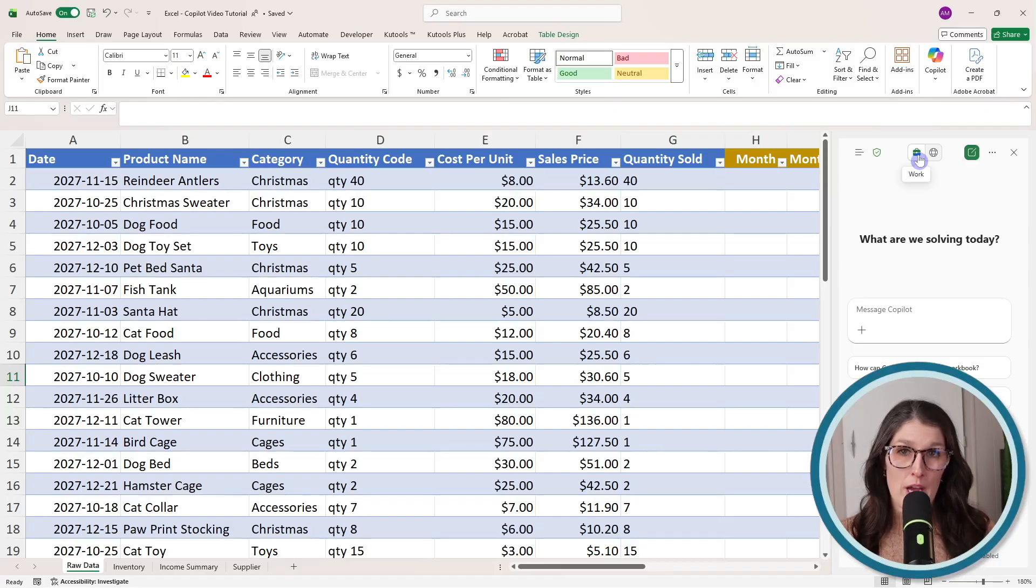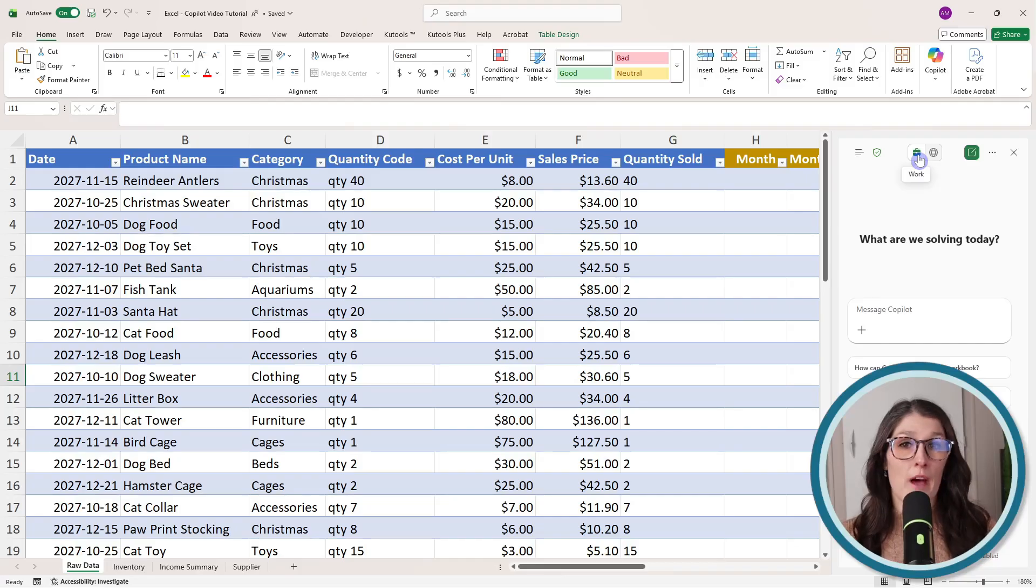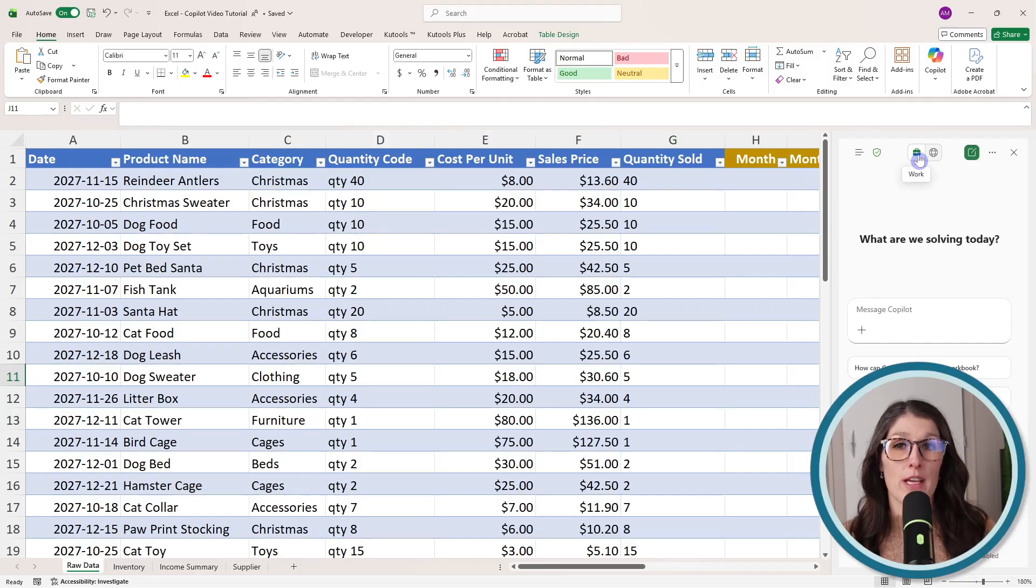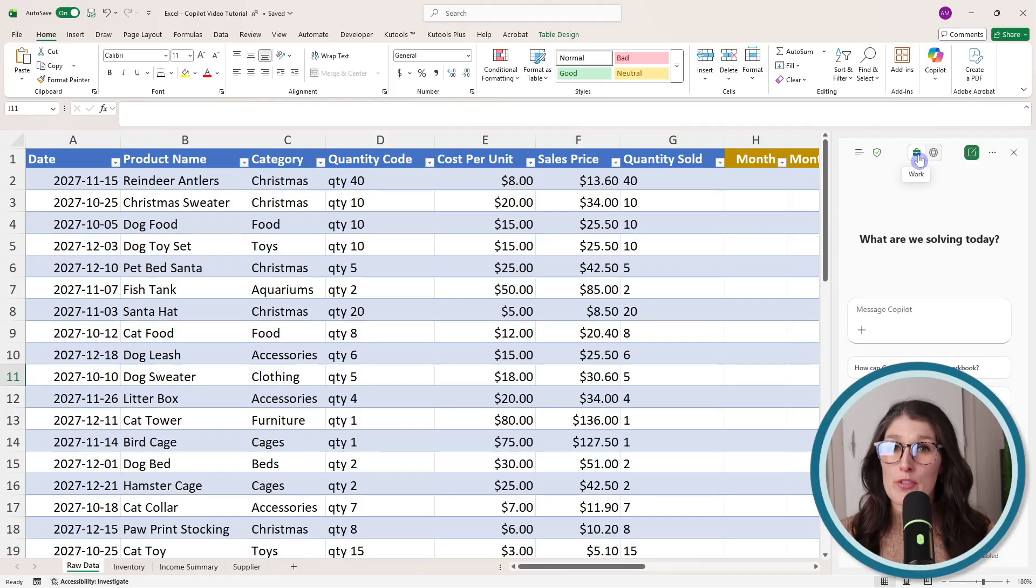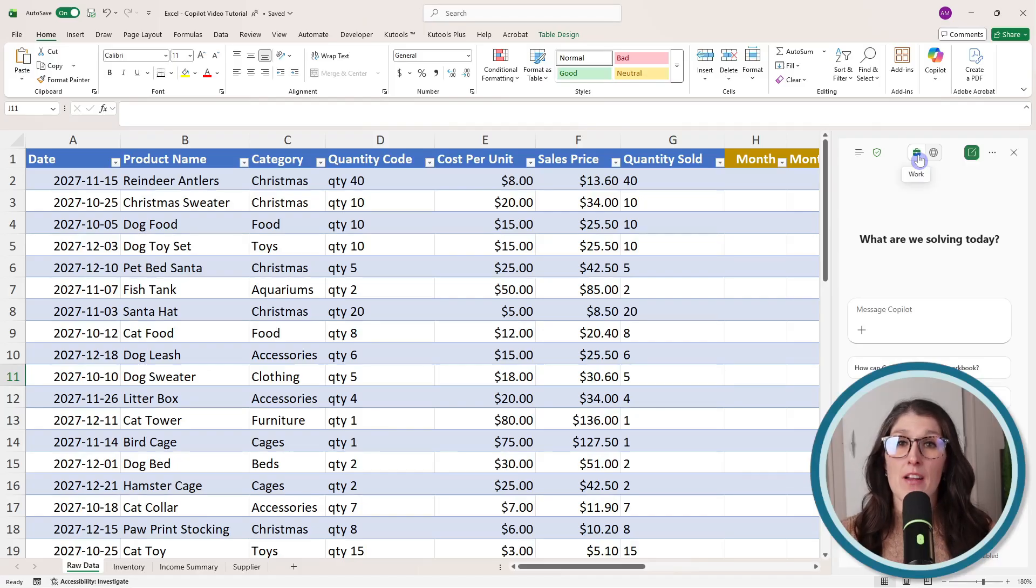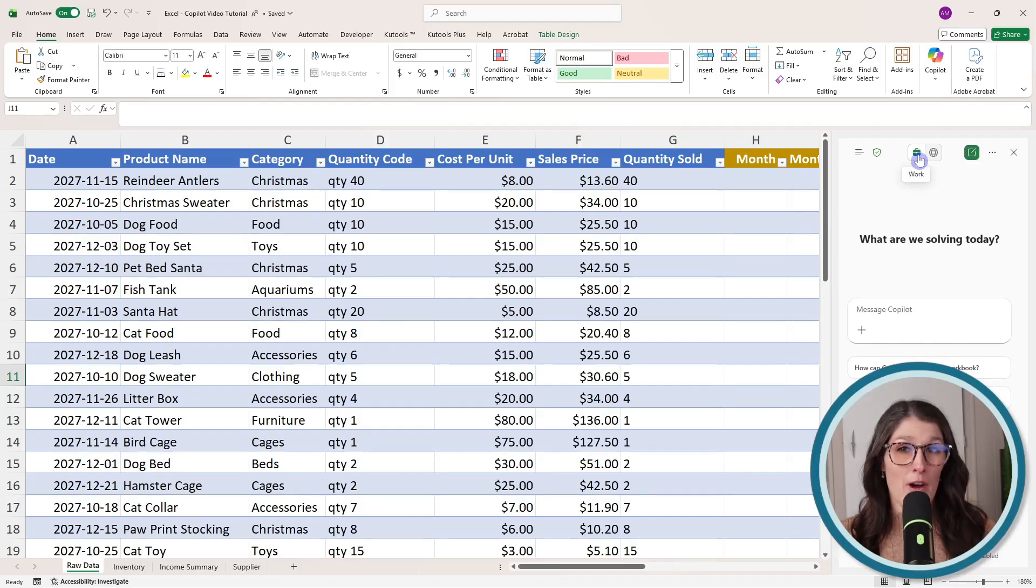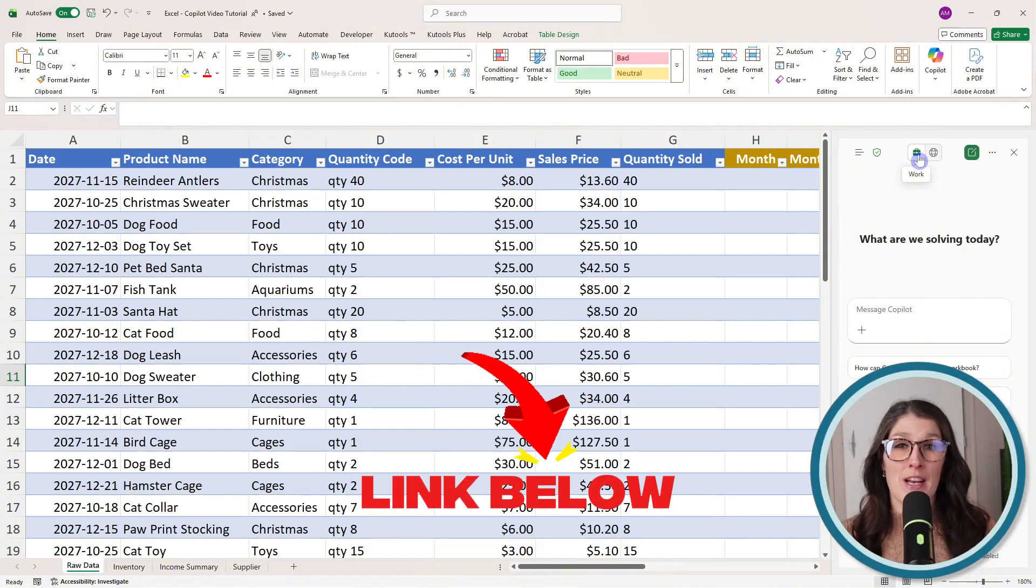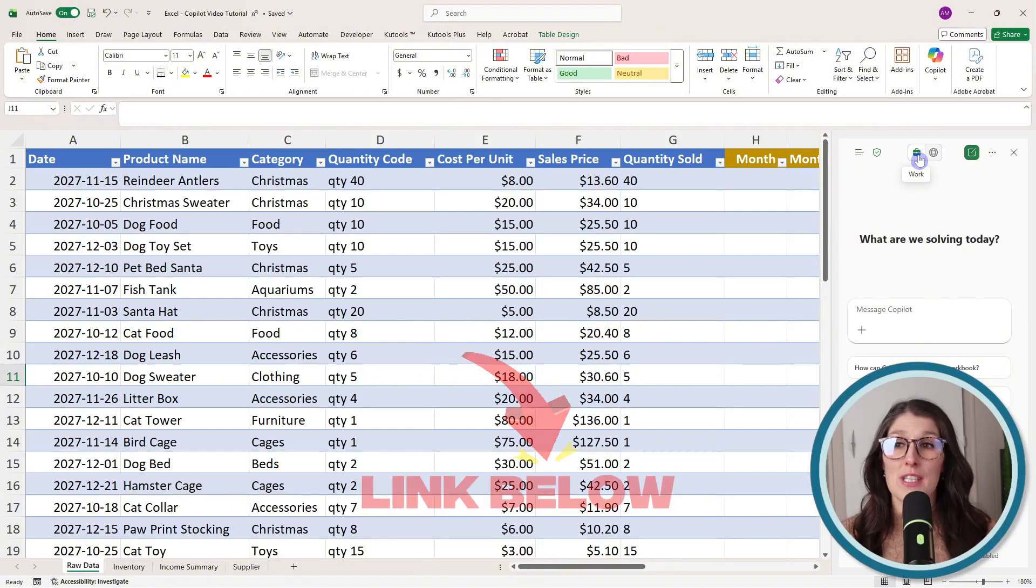If you don't have this work toggle, then you don't have a Copilot add-on license but you are still able to use Copilot chat inside of Excel. I have another tutorial on how you can use Copilot chat in the 365 apps, and I'll link that below.